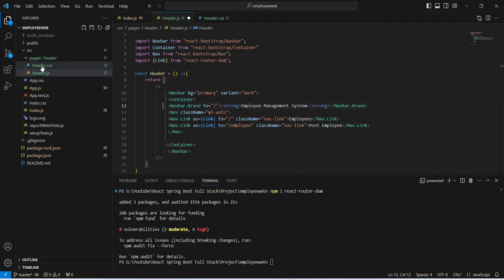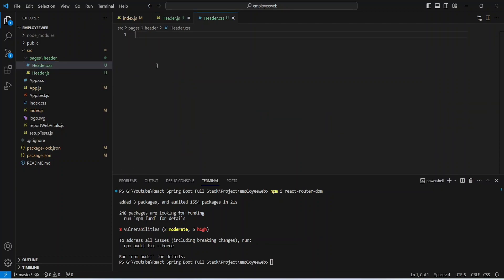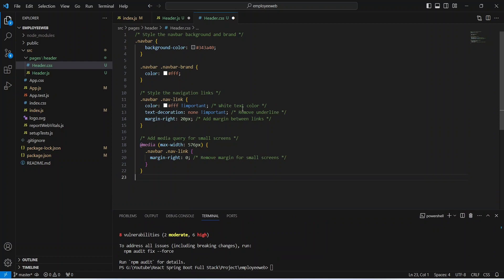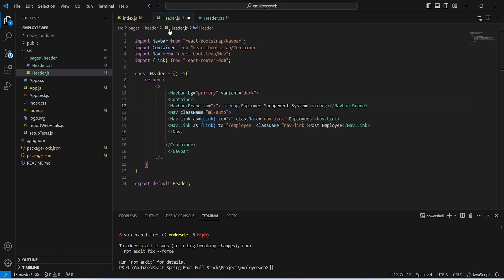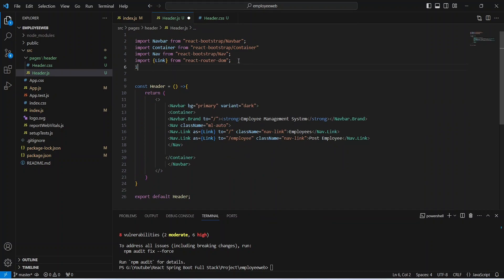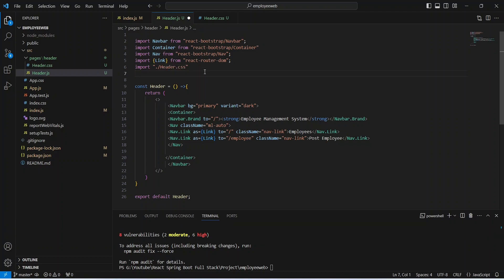Now we'll open header.css and paste the CSS code — you can pause the video to copy it. Let's save that file and go back to header.js, where we need to import the CSS file. We'll write: import './header.css', then save the file.